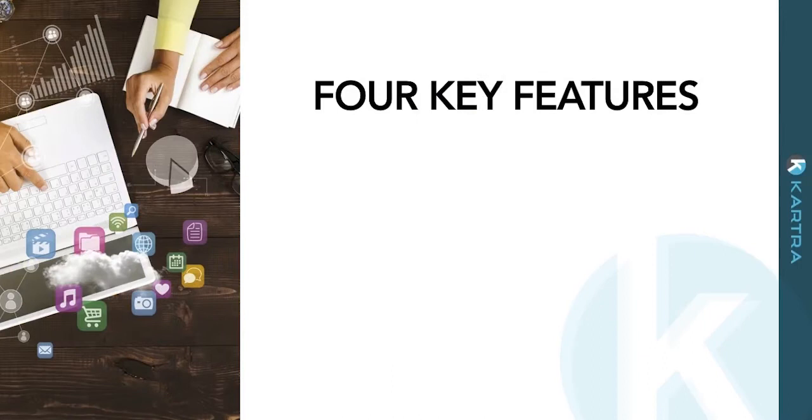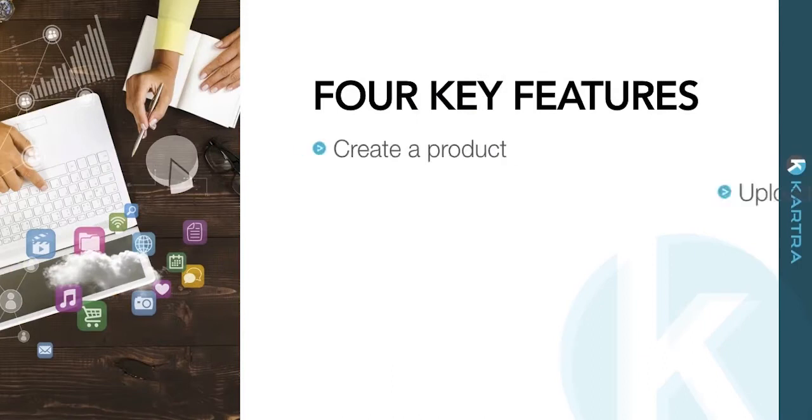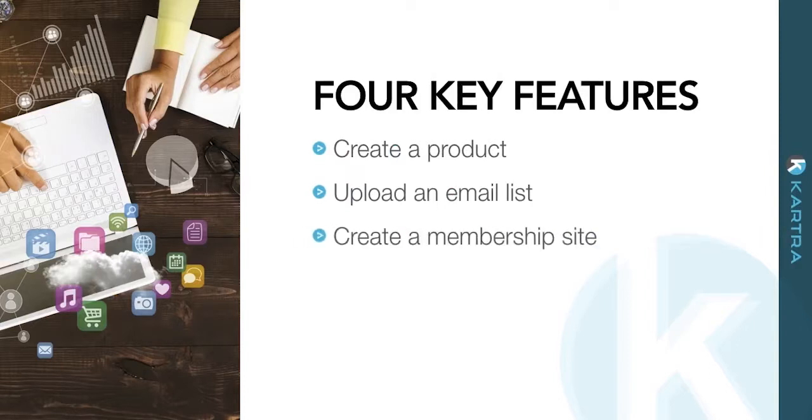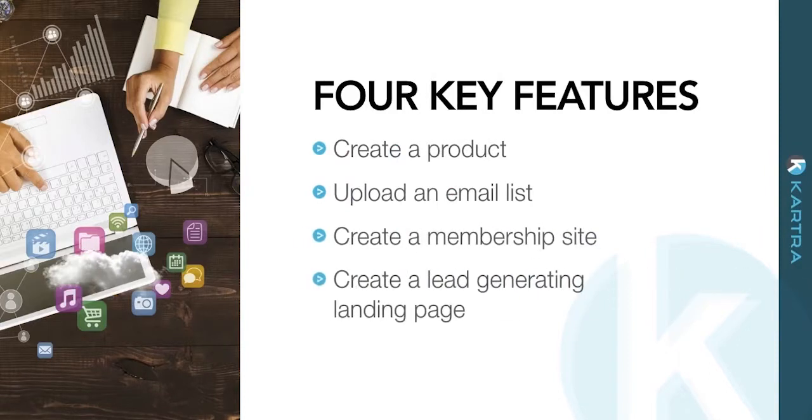There are four key features you'll want to use to get started with Kartra. Create a product, upload an email list, create a membership site, and finally, create a lead-generating landing page.